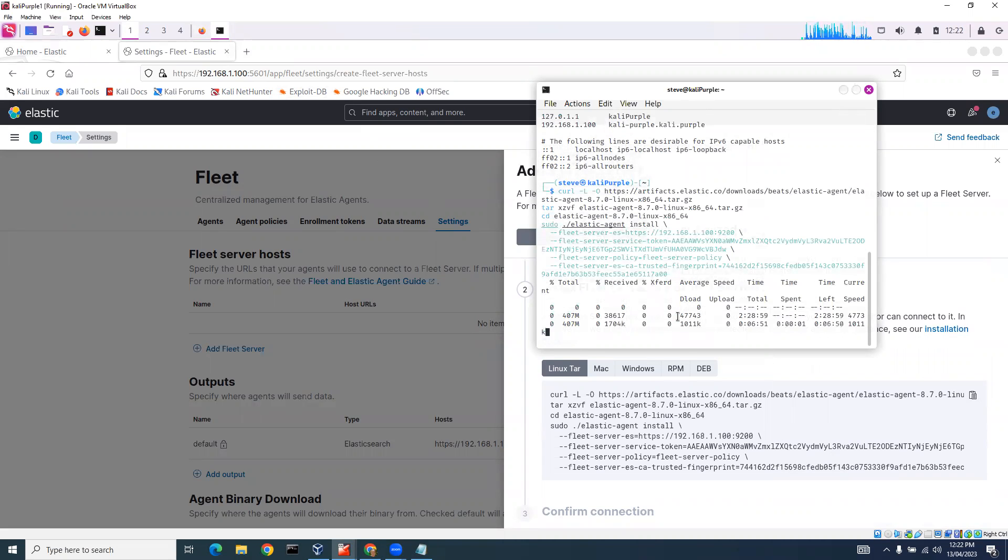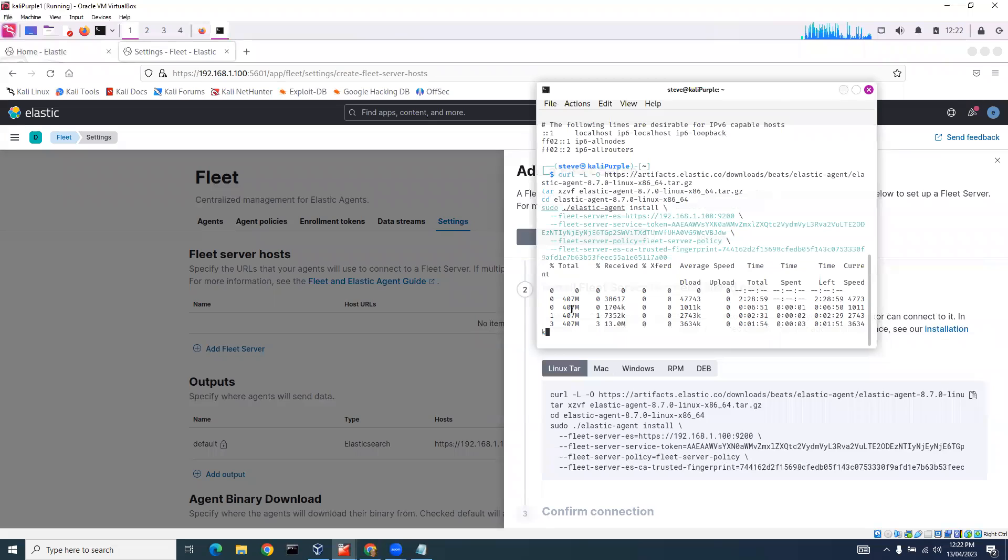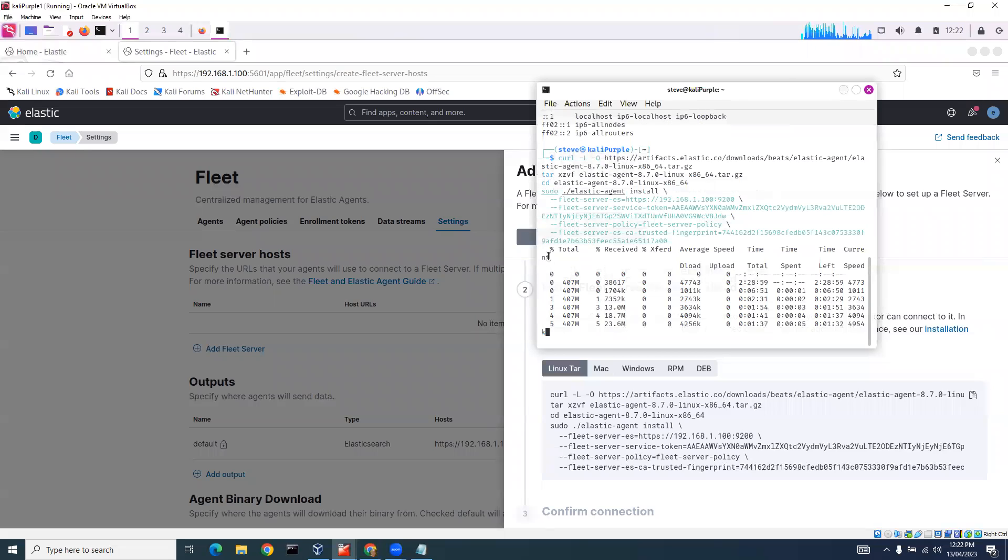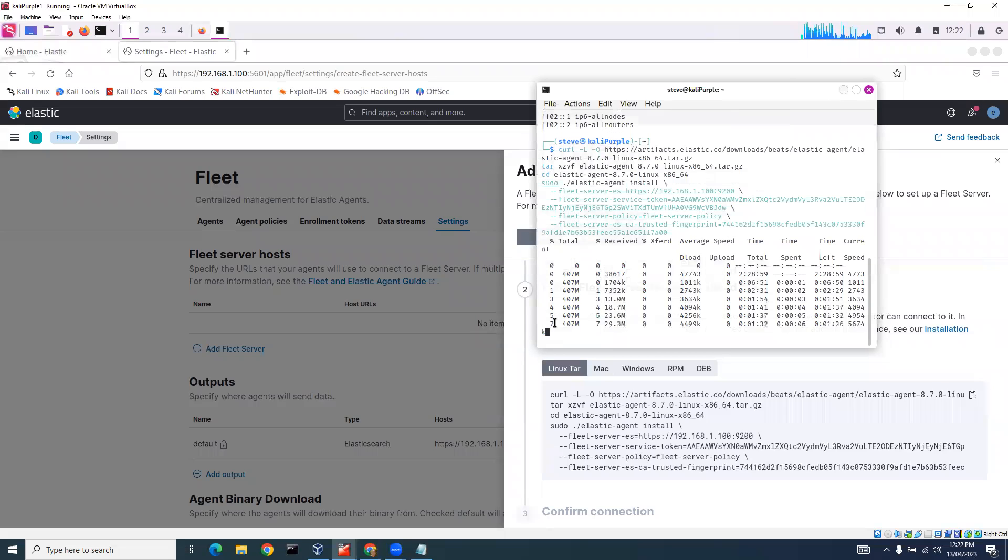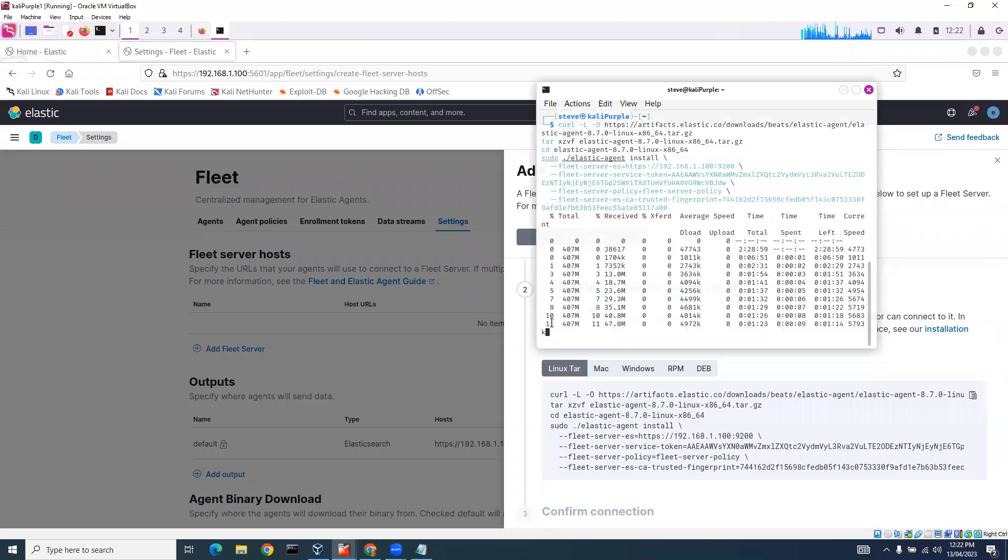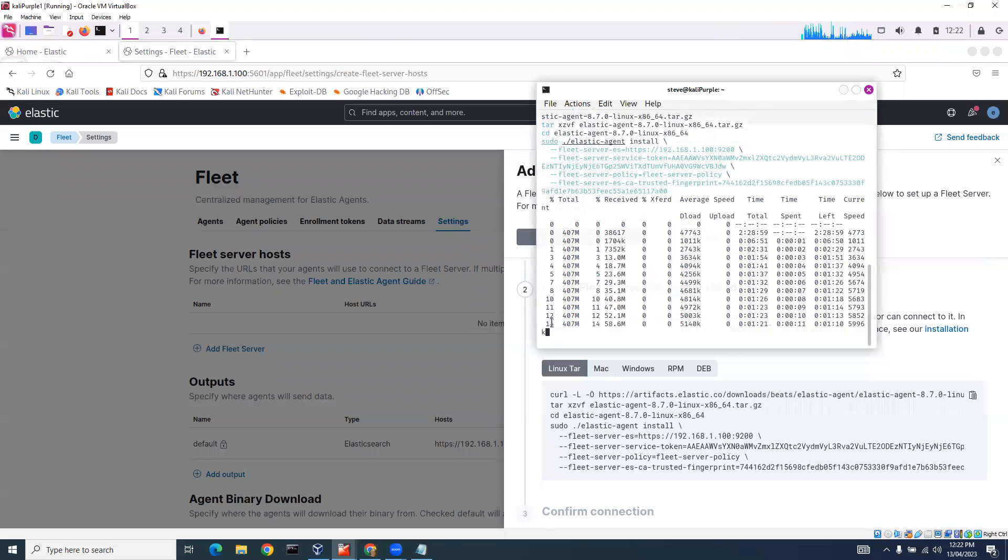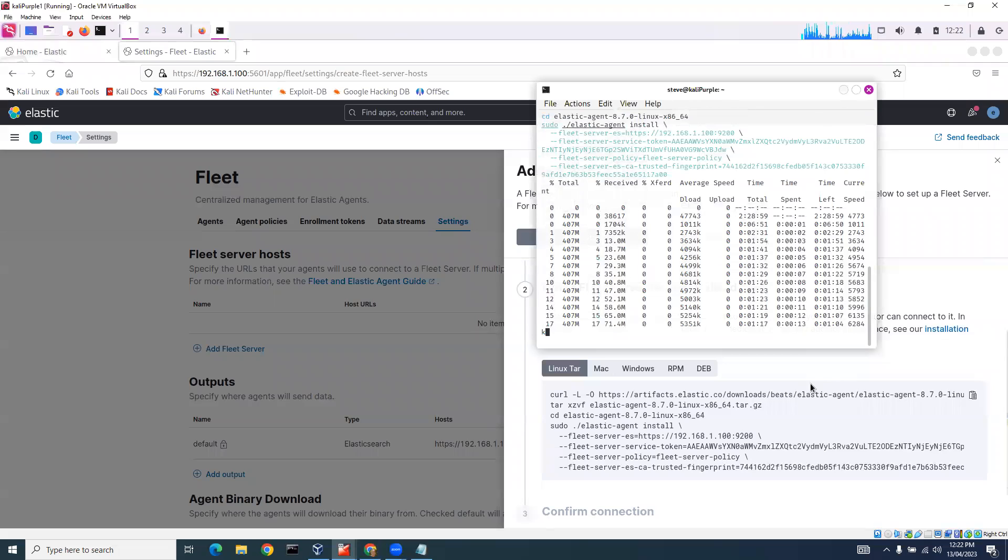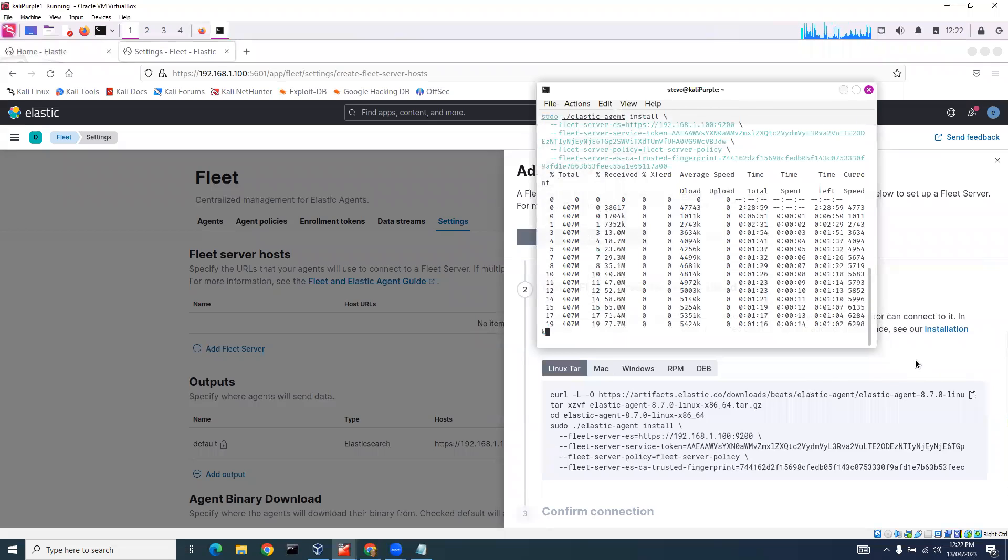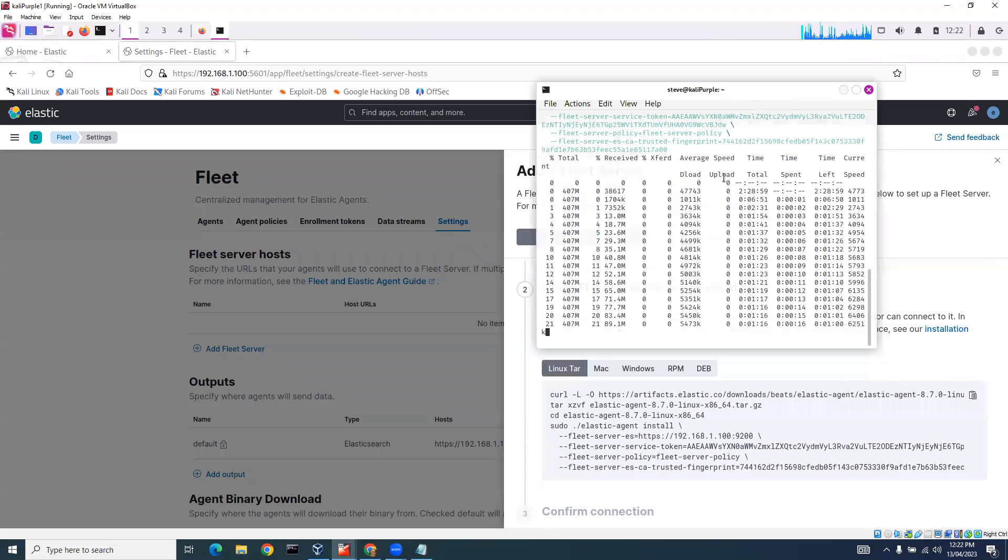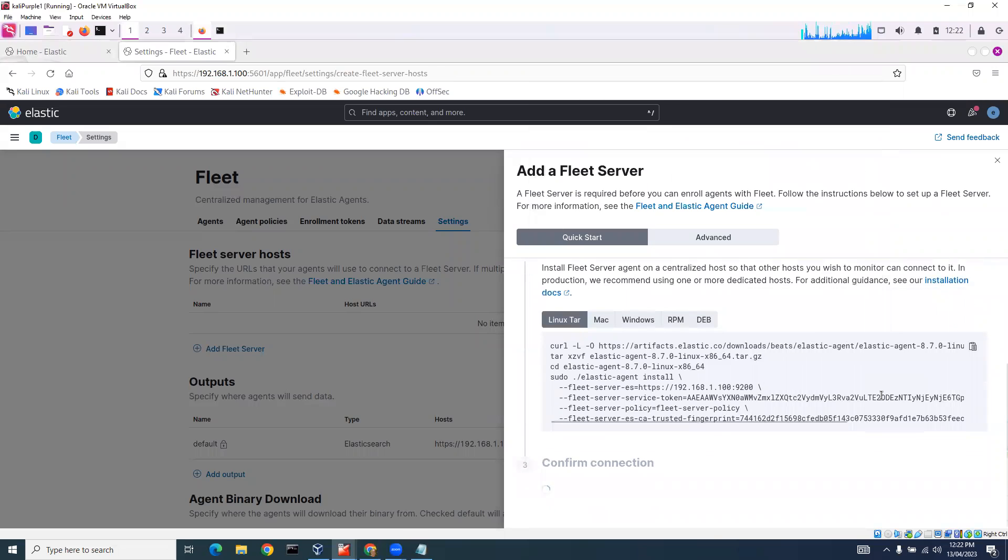You can see here it's telling me what percentage it's done so far. It's copying the files. It's down to 11%. What I need to do is wait till this goes to 100% and then it'll confirm the connection.